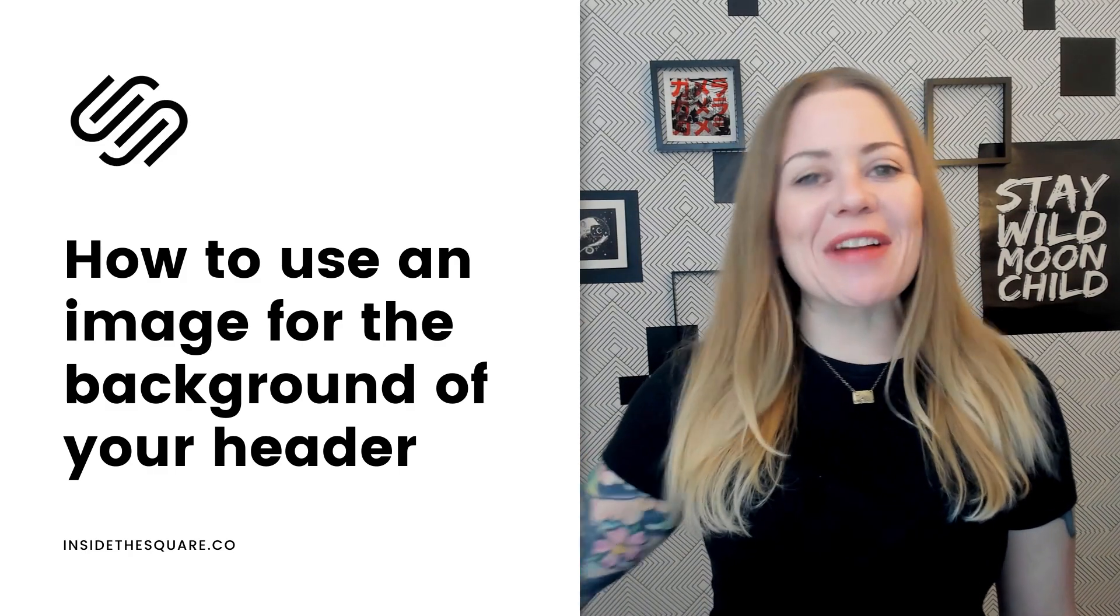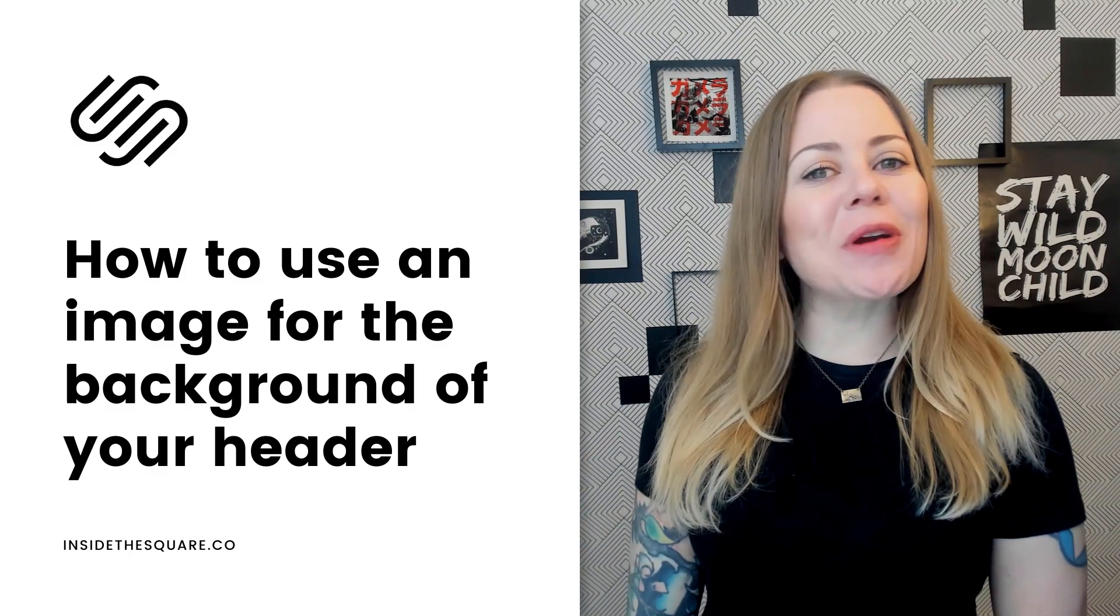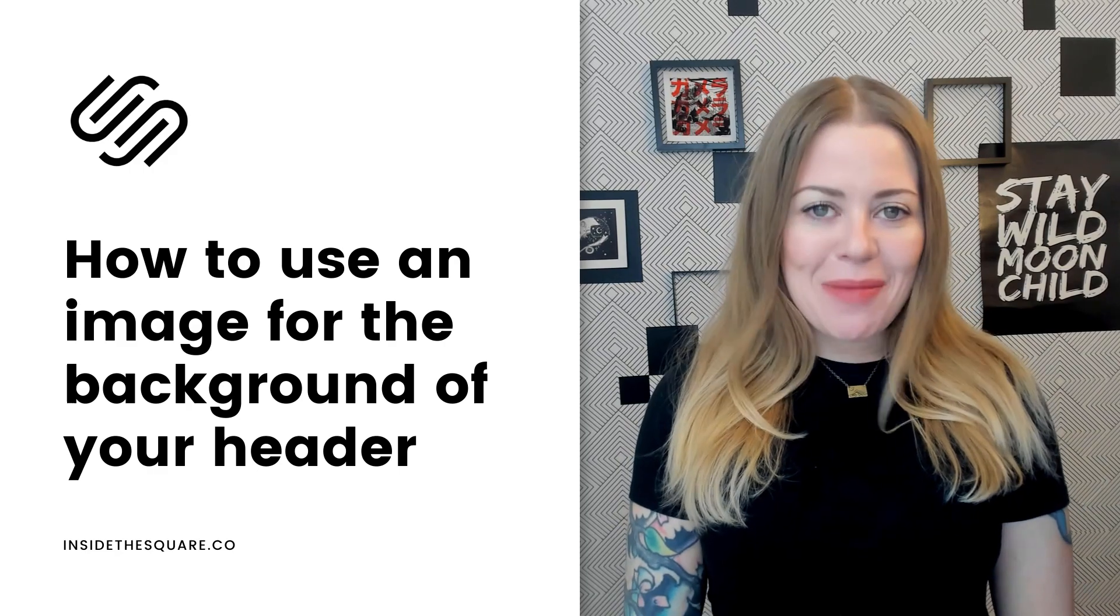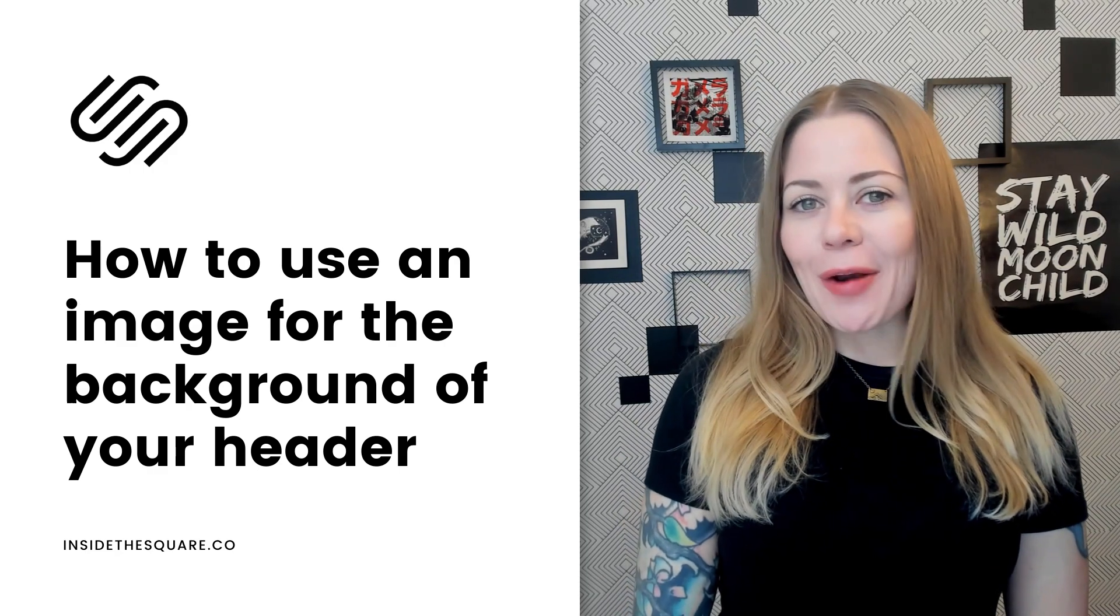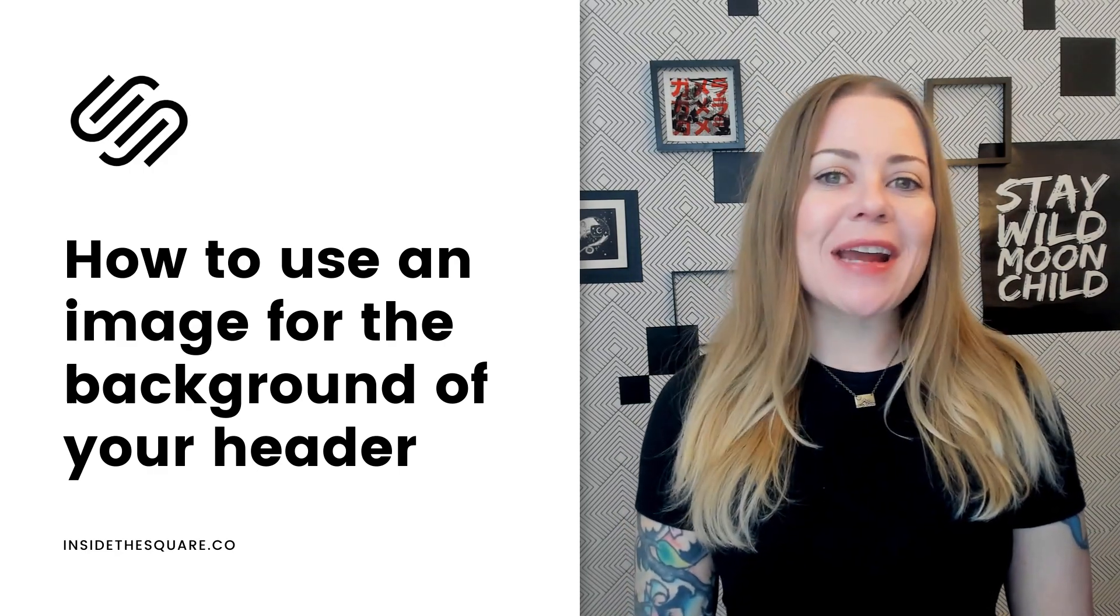Hey there, Becca here from Inside the Square. In this tutorial, I'm going to teach you how you can use an image for the background of the header in your Squarespace website.